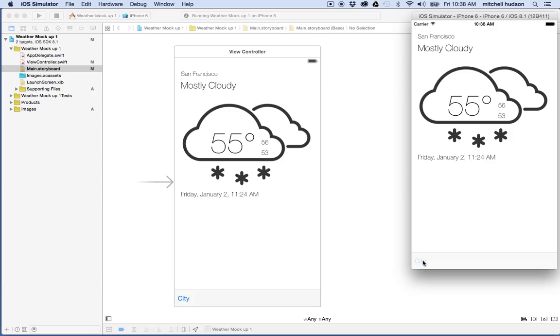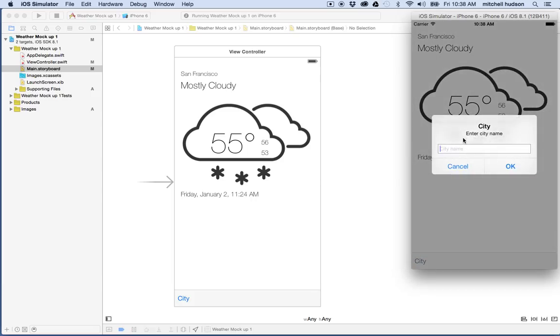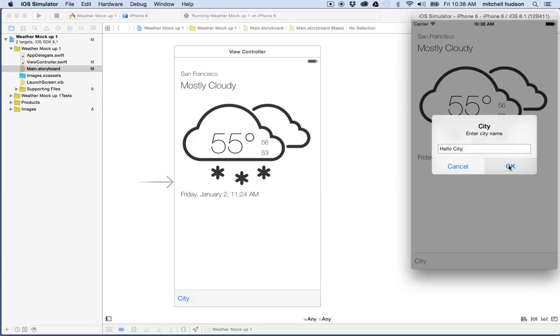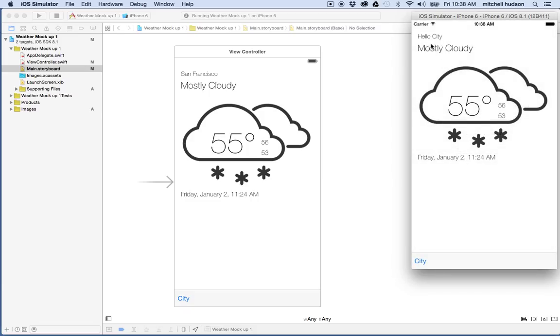I click the button. It opens up the alert controller, and then you can type in a city here. I'm going to type in Hello City, and then I'll hit Return or Enter, and you can see that Hello City shows up here.